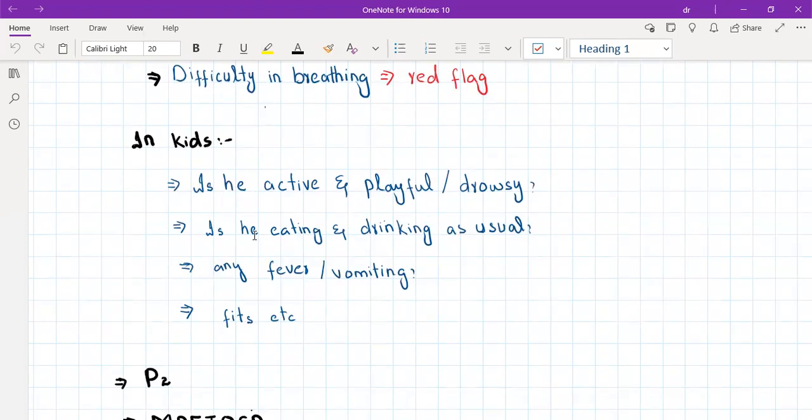If the patient is a child, also ask the pediatric questions symbolized by the mnemonic BIRD: Birth history, Immunization history, Red book (developmental history), and Diet. These should be asked whenever a child presents with a rash.